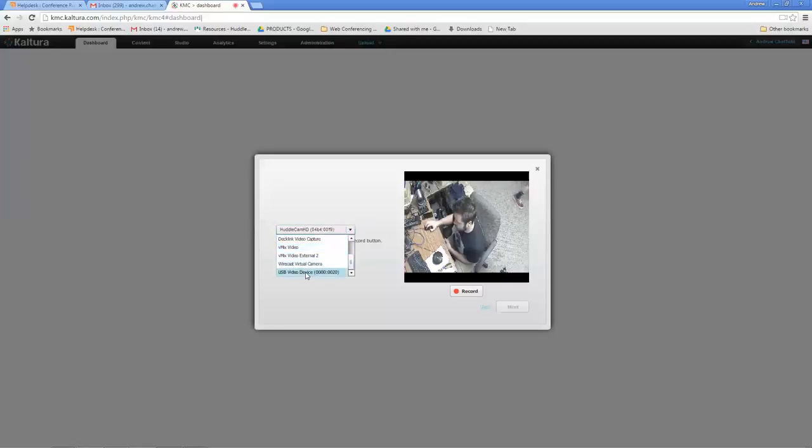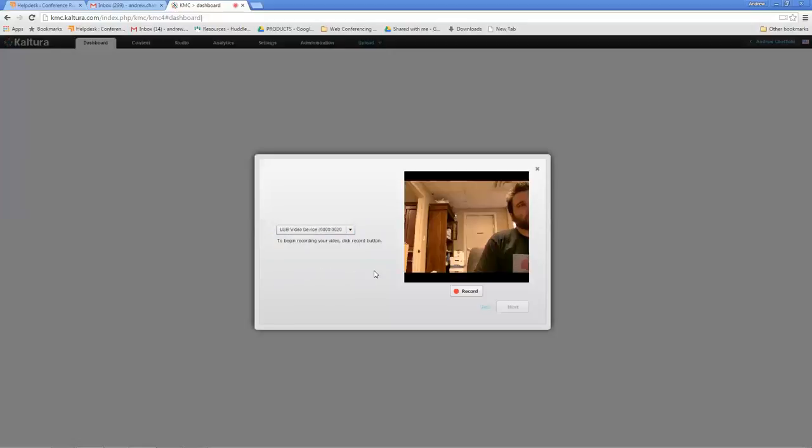I also have, you can see, the PTZ Optics shows up as a USB video device. That is my PTZ Optics right there.